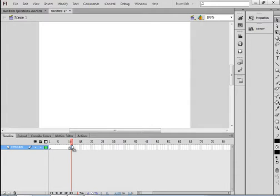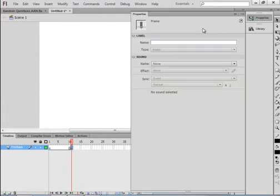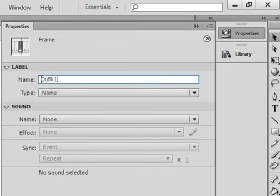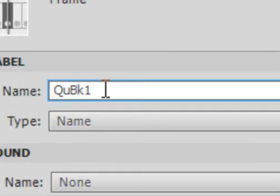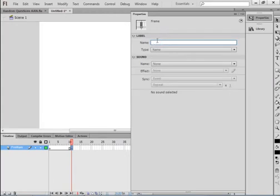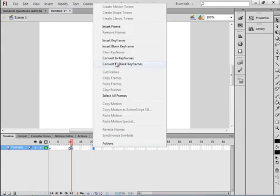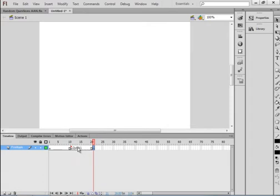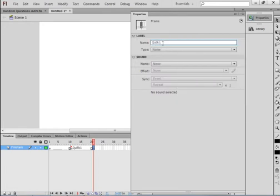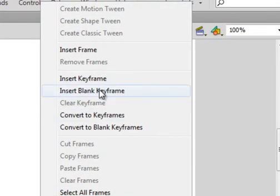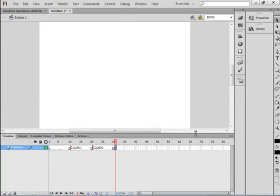This is a tutorial for beginners, meaning I will do a lot of explaining. Select that frame, open the Properties panel, and type in the name 'QBK1' — capital Q, capital B, K, 1 — which means question bank question 1. Copy that, go to frame 21, insert a blank keyframe. You can see down here it tells you the name of that label. Open the Properties panel, paste it in, and change the 1 to a 2. Go up to 31 and do this all the way up to 71.